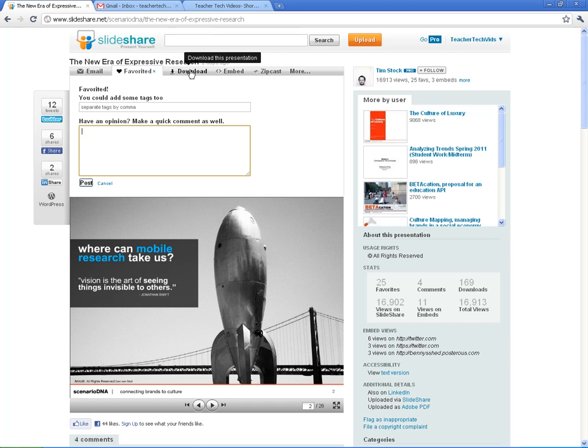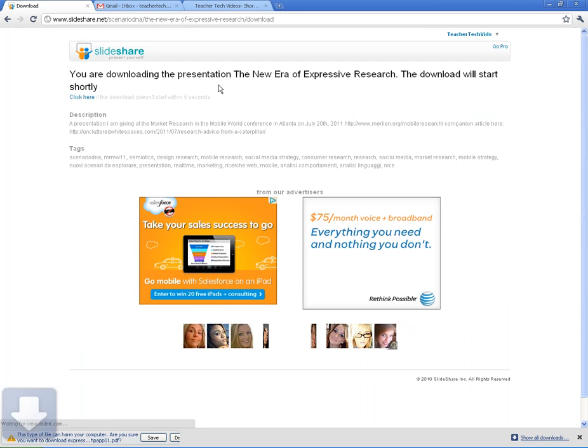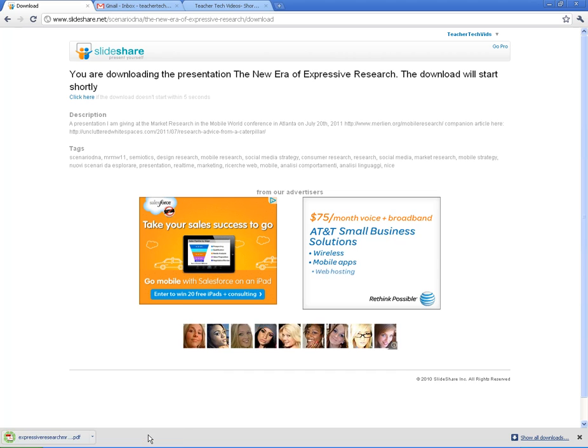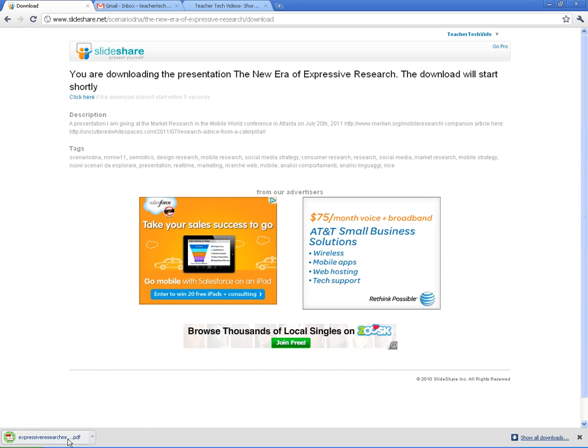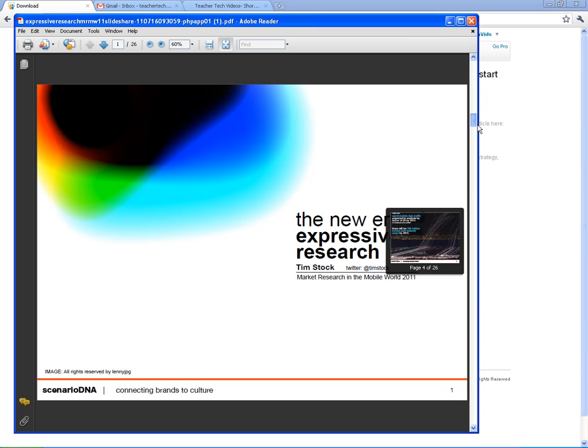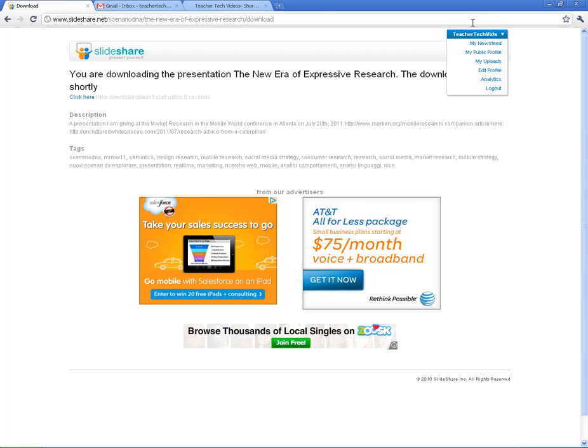You can also click on this download button. That will download the file itself. I'm downloading the presentation. Depending on your browser, it will download however it downloads. In Chrome, I've got to come down here and hit save. And this one's actually a PDF. So if I click on the PDF, it'll bring it right up. PowerPoints work the same way.